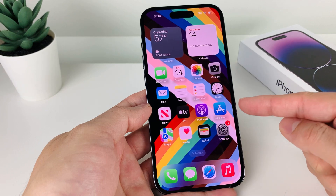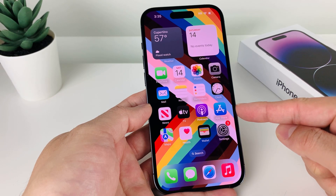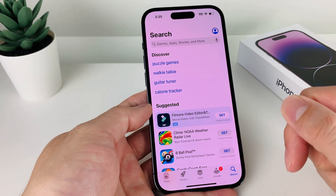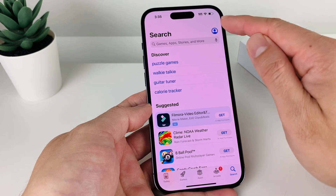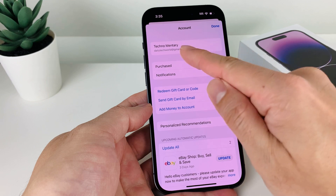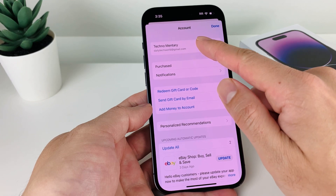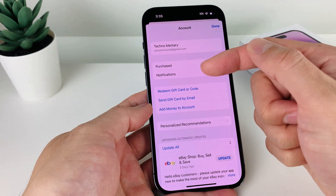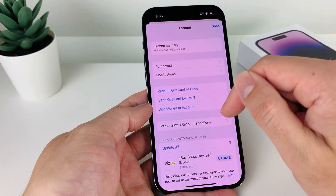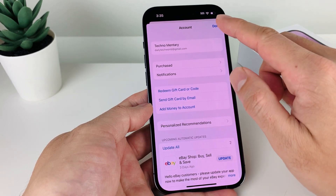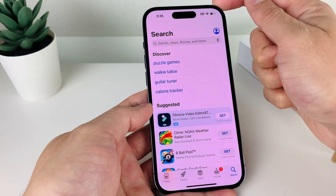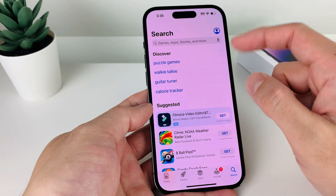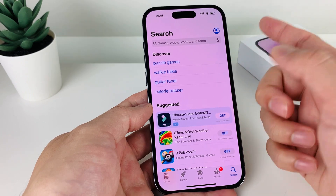First thing is you want to go ahead and find the App Store app on your iPhone, which is a default app. Go ahead and open it up. Once you open it up, you'll see a profile icon. You want to click on that and then verify that you're signed into your Apple ID account, or sign into an existing one, or simply create a new one for free by following the prompt. You also want to make sure that you're connected to a good Wi-Fi or have a strong cellular data connection, because you'll need the internet to download any apps.